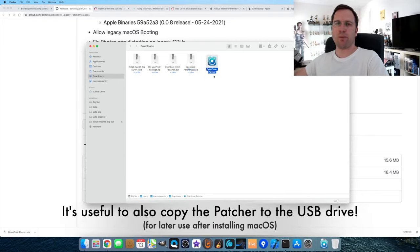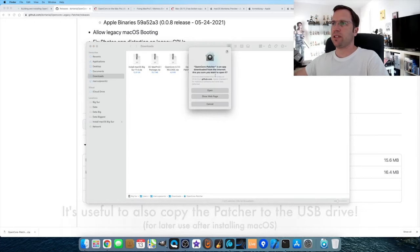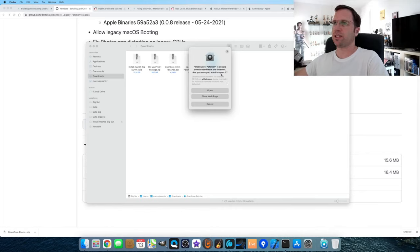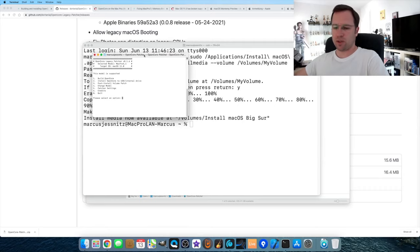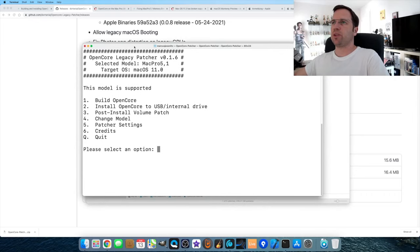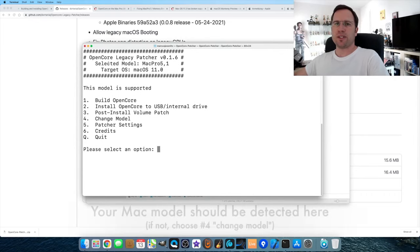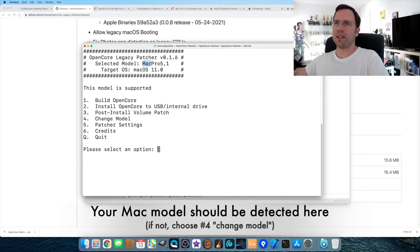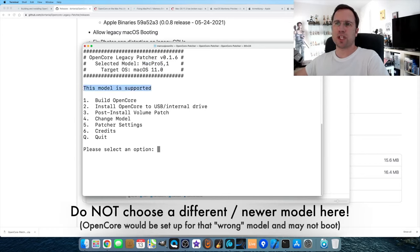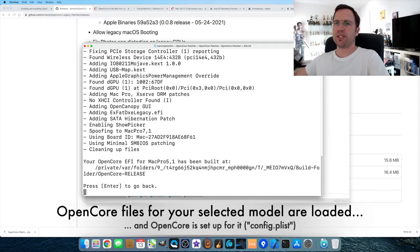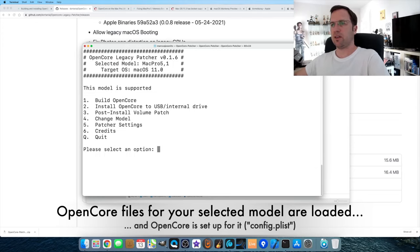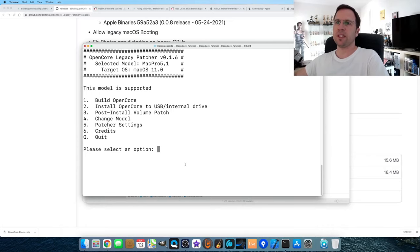Go to Downloads and click the OpenCore Patcher app zip to extract it. Double-click the OpenCore Patcher to start it. There's a security notice since it was downloaded from the internet — click Open. It opens a console window. You'll see 'OpenCore Legacy Patcher 0.1.6.' Since I'm on a Mac Pro 5,1, it already detected and selected that model and confirmed it's supported. First, select option 1 to 'Build OpenCore' — it downloads the latest version and builds it. Hit Enter when done.